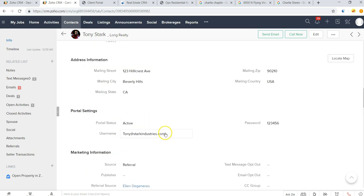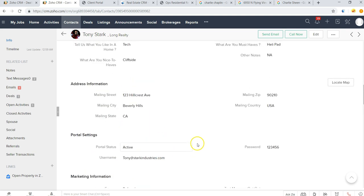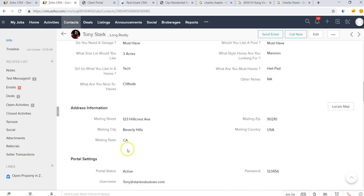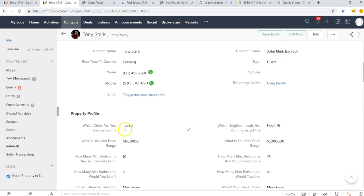And we can also see this contact's portal login information for his client portal where he can view all of the listings and follow along with the transaction as well. Now the way that you'll set up a transaction for a client, if Tony comes to us looking to purchase a new property...